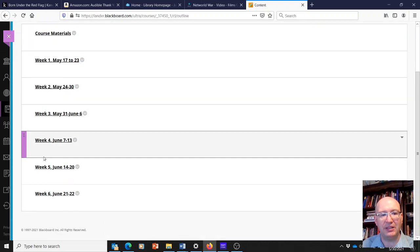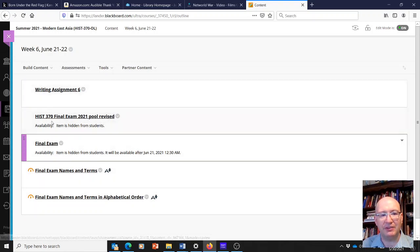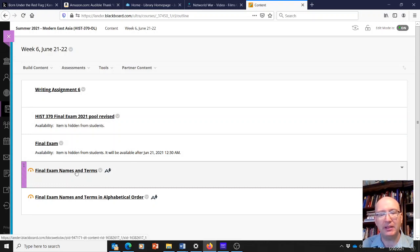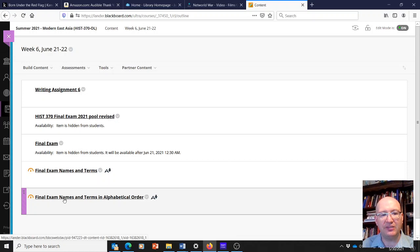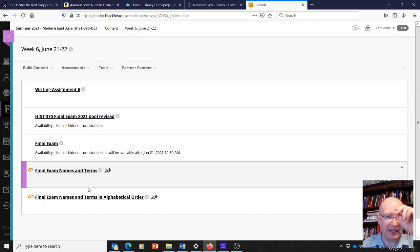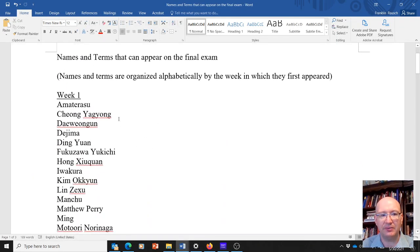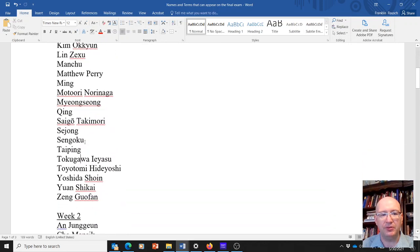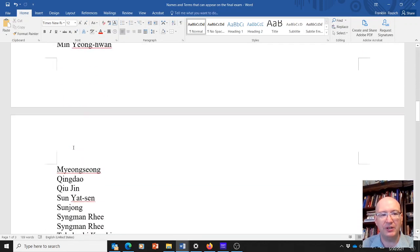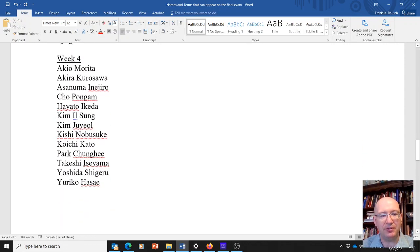If you go into the content and look at the different weeks, and you go to week six, you'll see two documents. One says Final Exam Names and Terms, and the other says Final Exam Names and Terms in Alphabetical Order. These are the names and terms you would need to know for the final exam. I want to mention it now because you're being exposed to some of these people and you may want to take extra note of them, keep reviewing them, and make sure your notes are in order. When you open the Final Exam Names and Terms document, names and terms are organized alphabetically by the week in which they first appeared — so week one has these, week two has these, and so on.